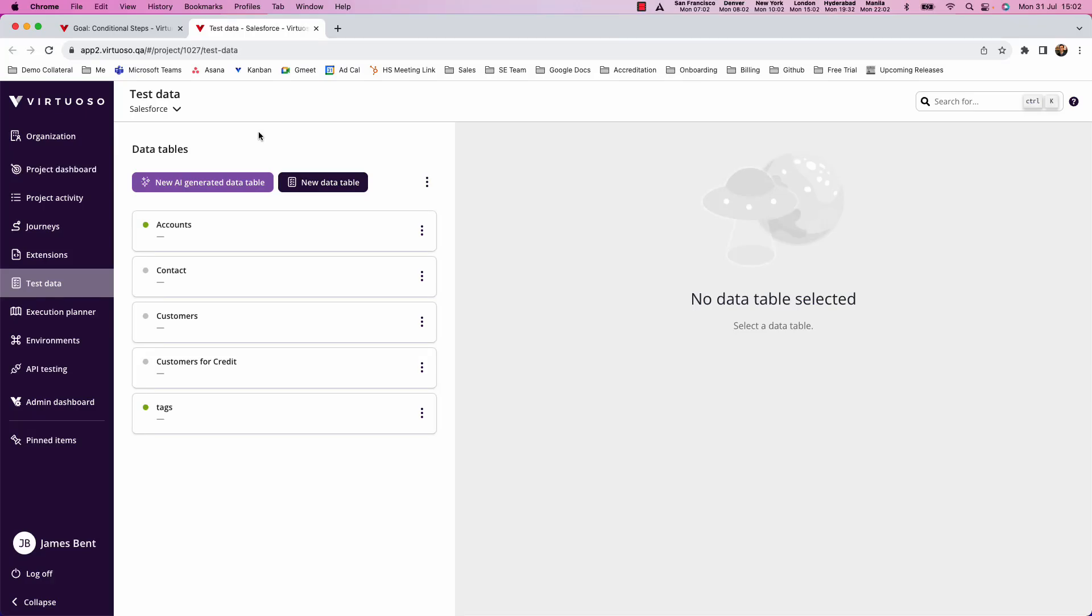In this video, we're going to look at how you can manage conditional steps in your test. For example, if test data doesn't have a particular value on one row of your data, then you could skip a field that wants to write that data into an input field. Or it could be to say, if a checkbox is already checked, then you can put in a conditional step to say, don't run a step to check the checkbox.